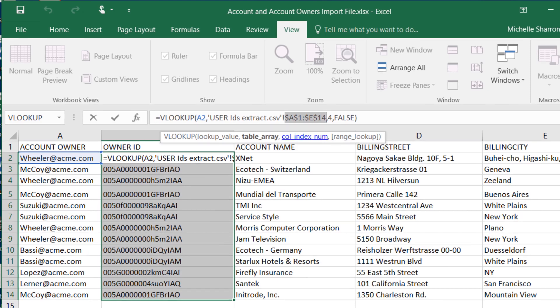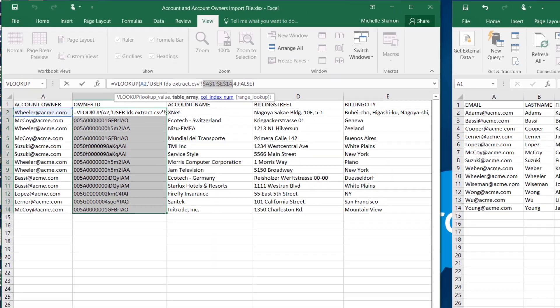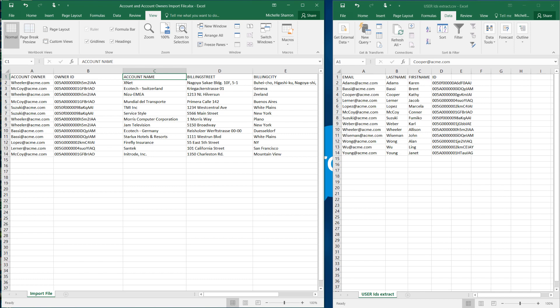You're going to need to match account IDs to contacts and opportunities, and you're going to need to identify the owners of each account, contact, and opportunity by their Salesforce ID. So mastering VLOOKUP is essential. For more information, check out help.salesforce.com or join us on the trail at trailblazer.salesforce.com.